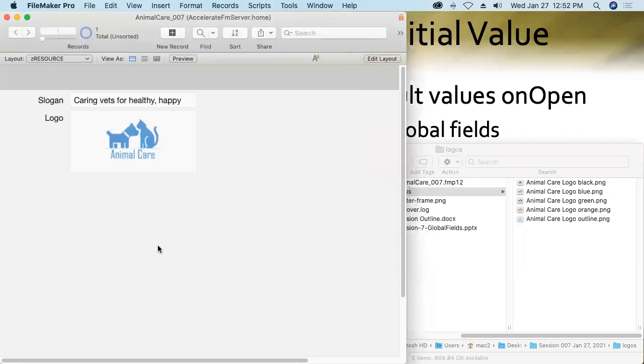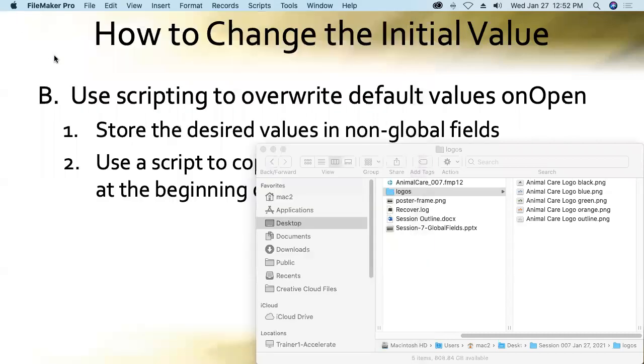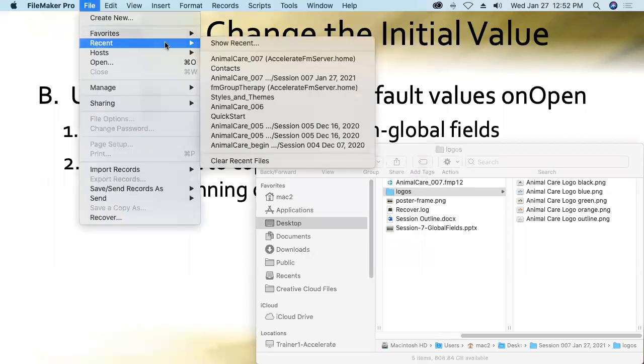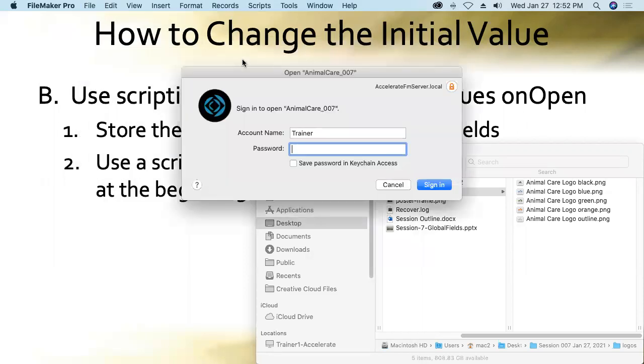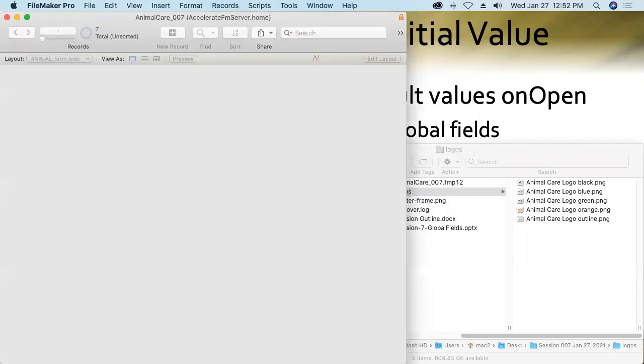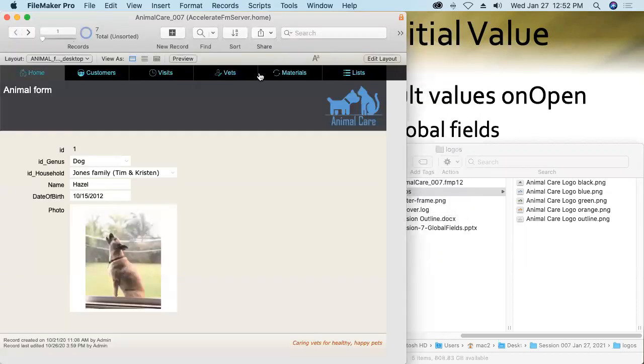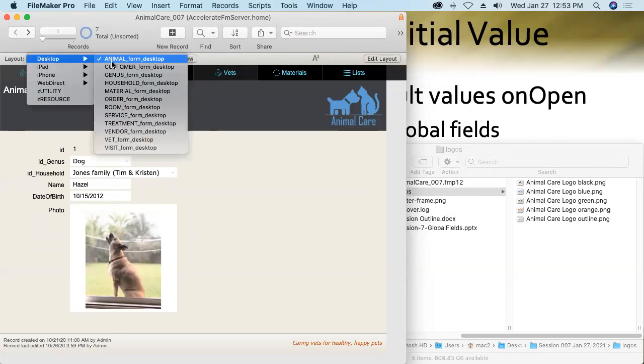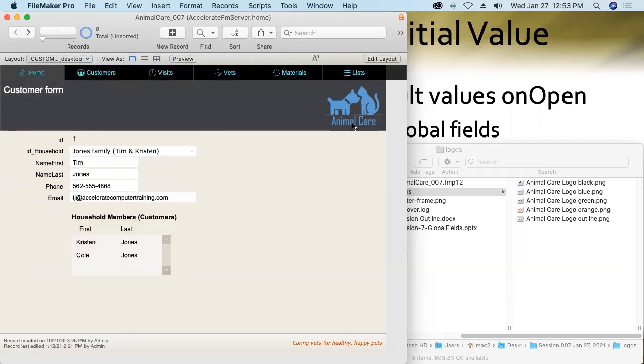Let's see if it works. I'll go ahead and close the FileMaker version of the database and then reopen it. And we should get that poetic slogan, Caring Vets for Healthy Happy Pets. We get our blue logo across multiple layouts. Yes, because of the global nature of those fields.